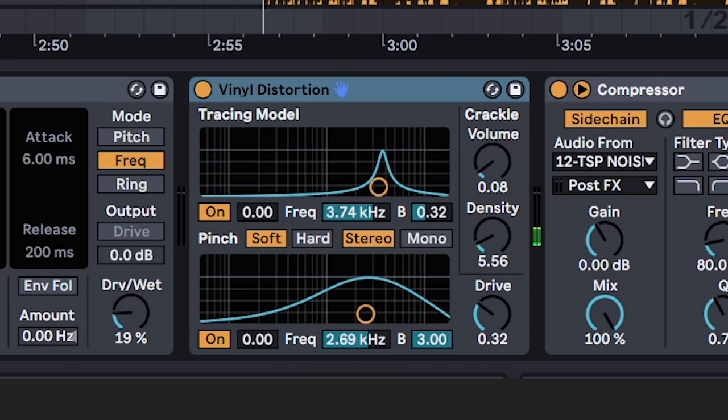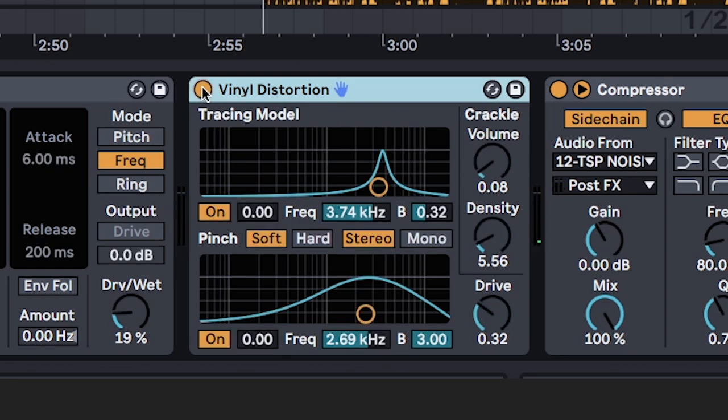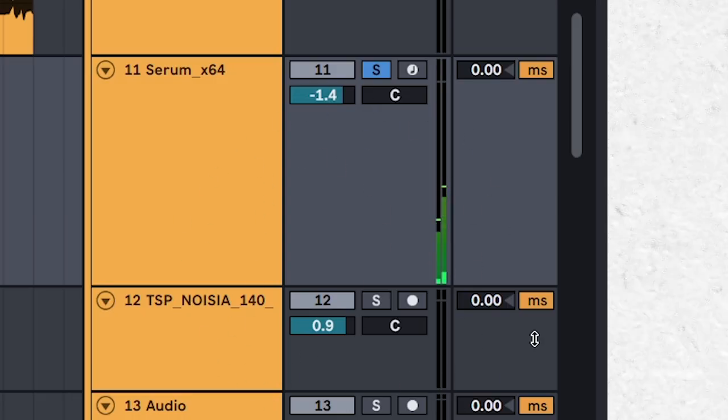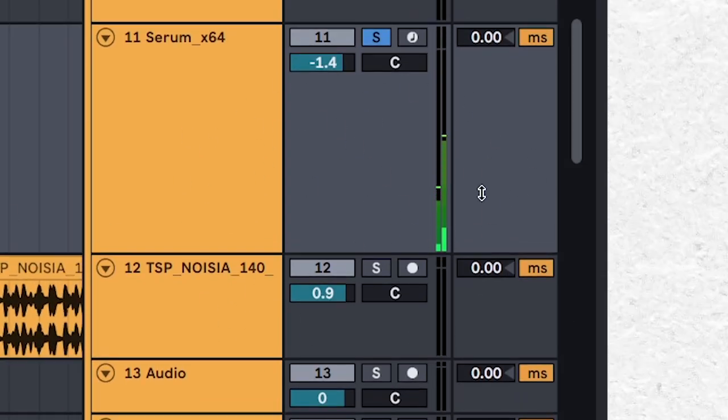Instant lo-fi vibes once again with this plugin. Add it for subtle high-end texture and vibe. But don't forget to disable it with automation because it will go throughout your song even if you're paused and even if there's nothing on the track.